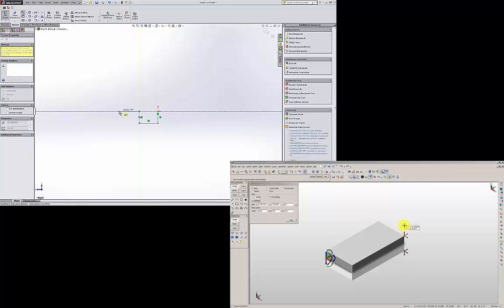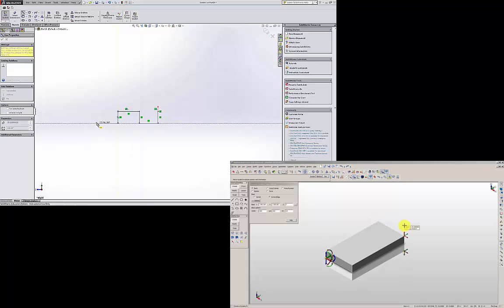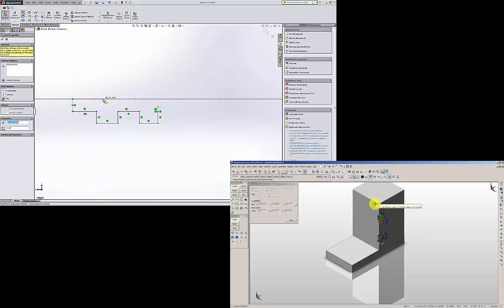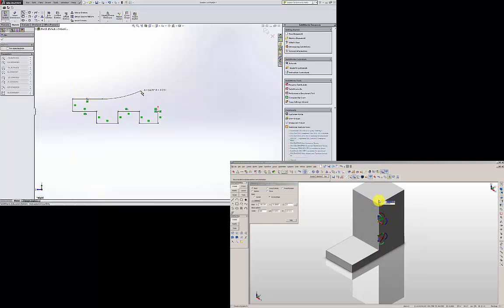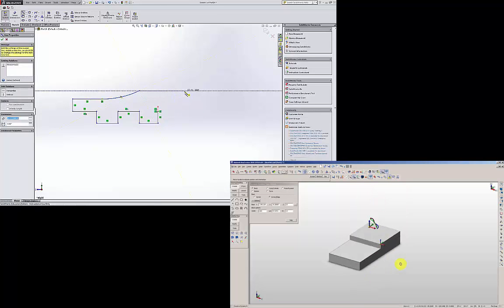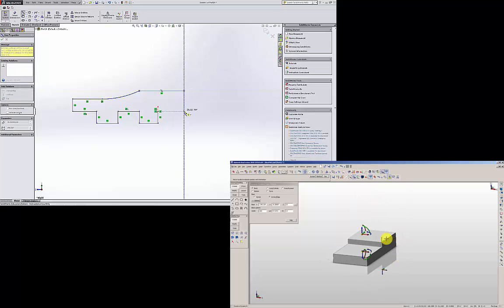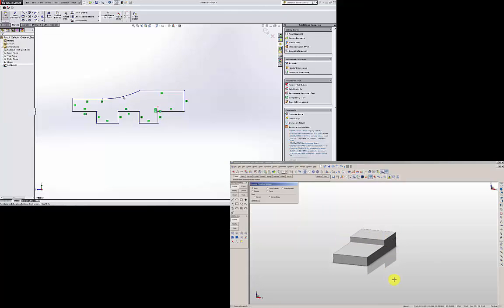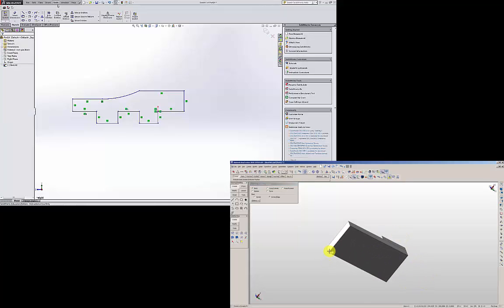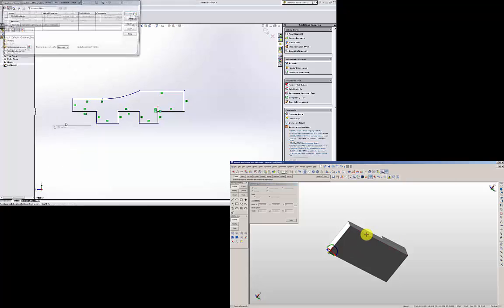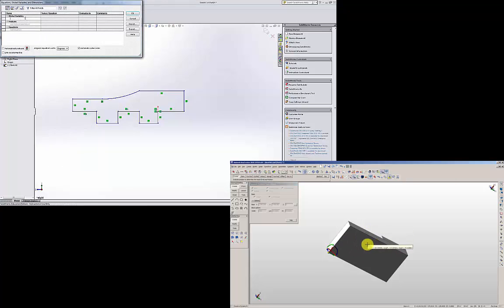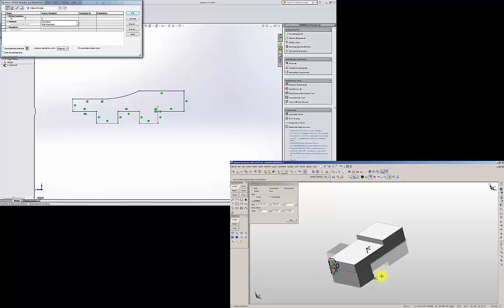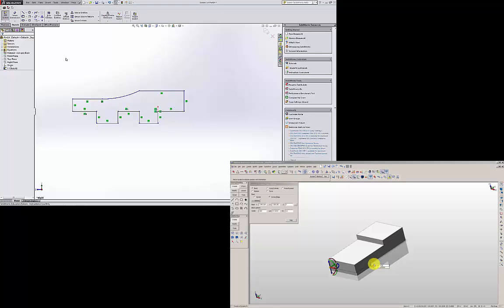Draw profile here. So I have this profile. I am going to put global variable A equals 100. Tools, Equations, Global variable. I am going to add it to be 100. Do it okay. I am going to Smart Dimension.